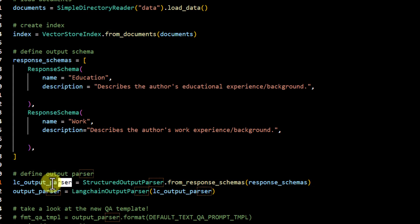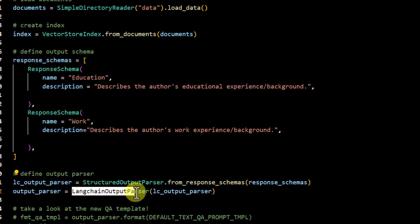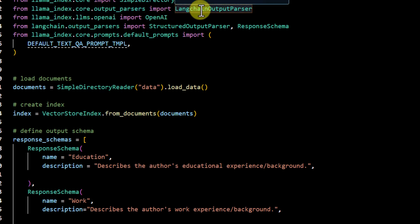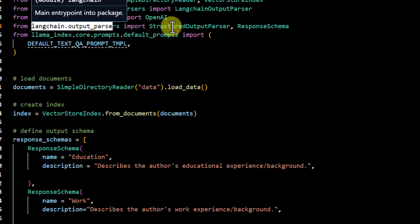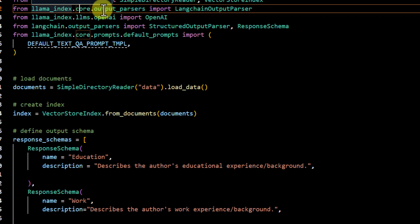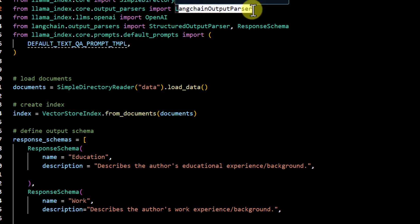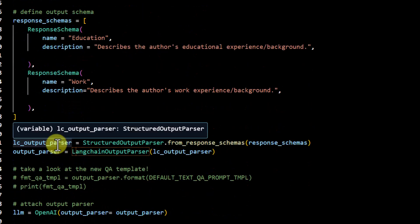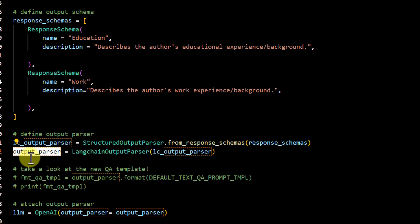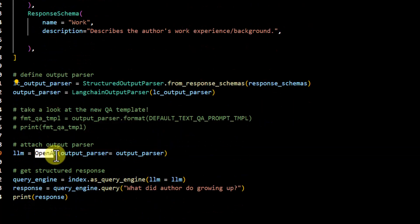This output parser we then pass directly to LangChainOutputParser. LangChainOutputParser is coming from llama_index.core.output_parsers, and we are importing LangChainOutputParser from there. There are two packages involved: one directly from LangChain where we utilize StructuredOutputParser and ResponseSchema, and one from llama_index.core.output_parsers which provides LangChainOutputParser. Once your response schema and output parser are defined, you pass the output parser to LangChainOutputParser, which gives you the final output parser that you can attach directly to your model initialization.